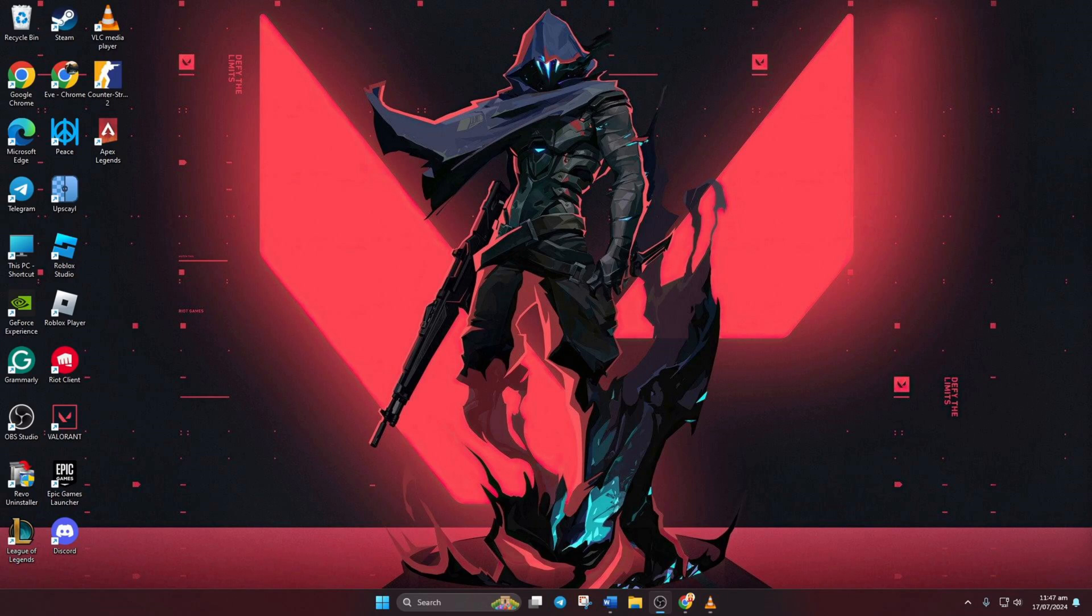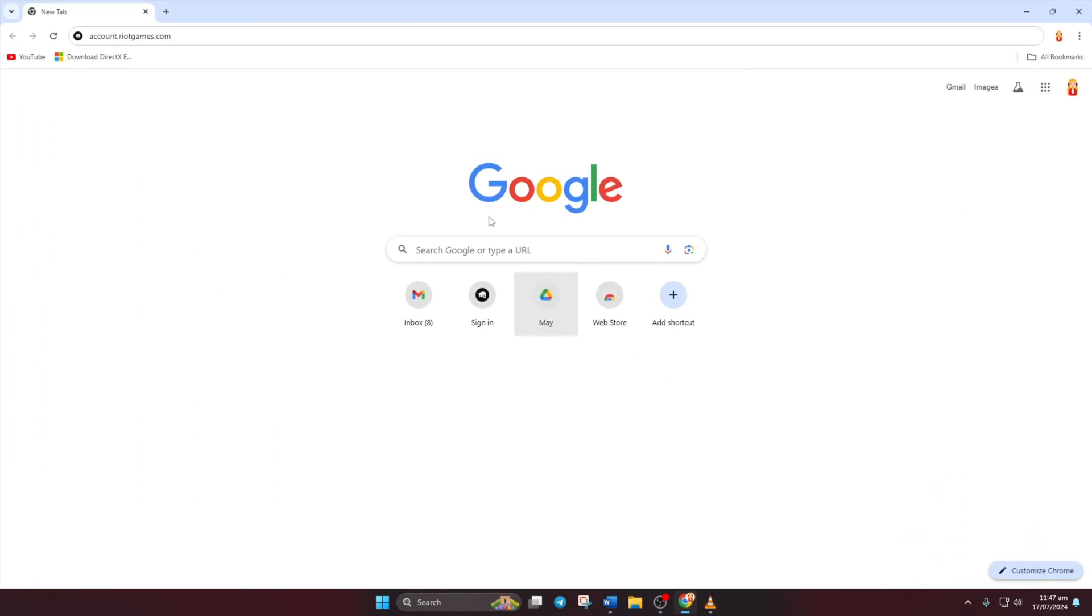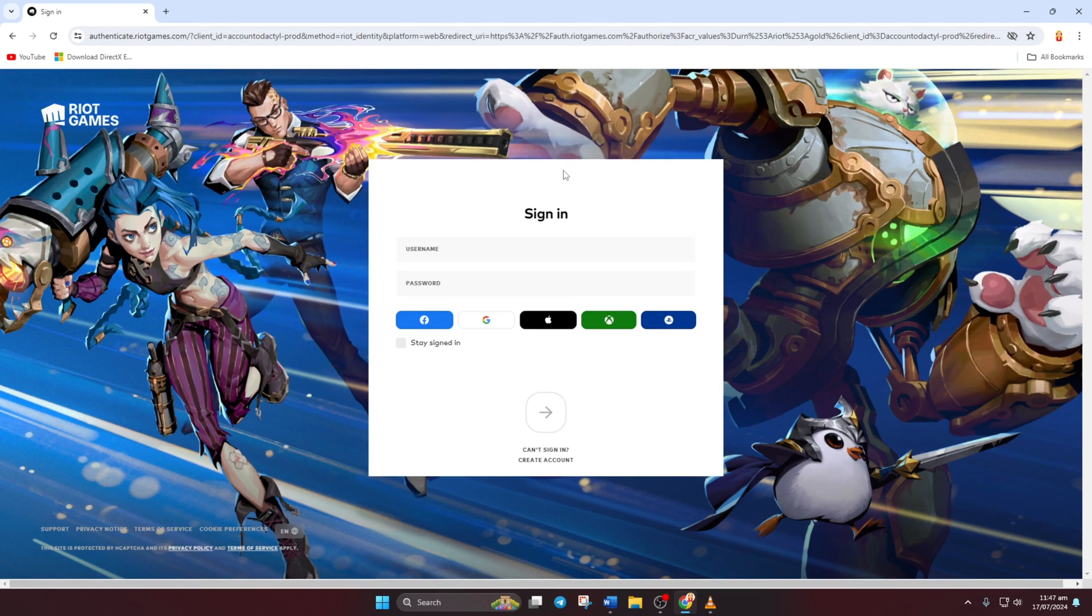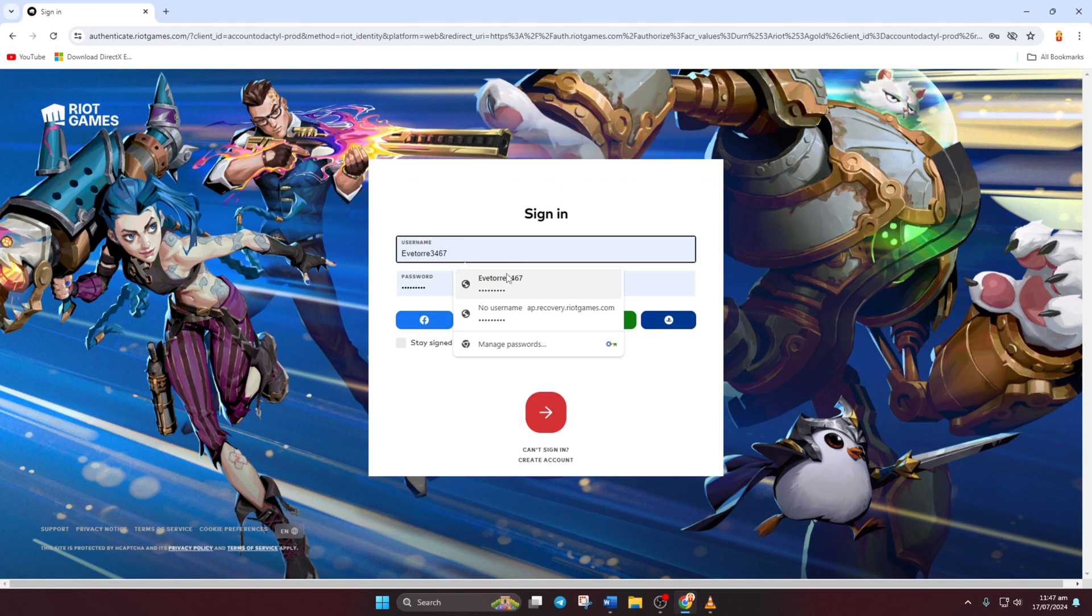First, open up your favorite web browser and head over to account.ridegames.com. If you need the link, you can find it in the video description below.